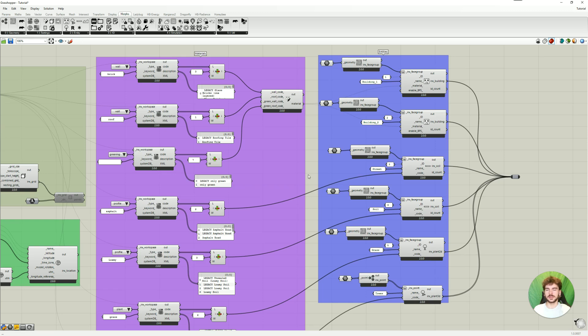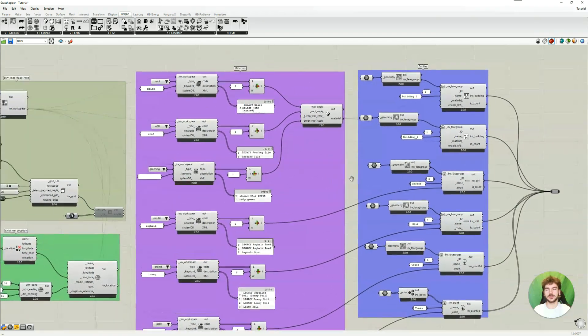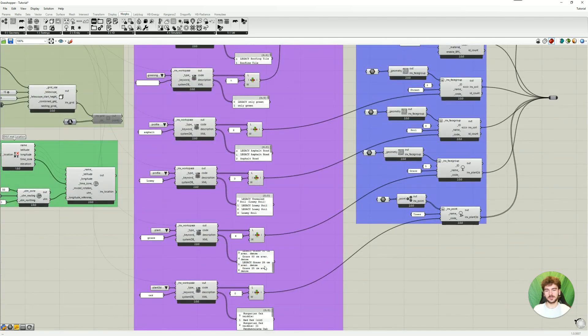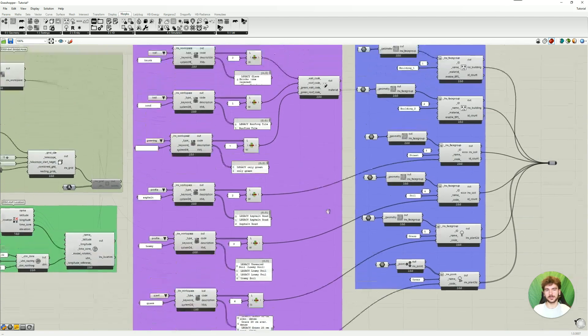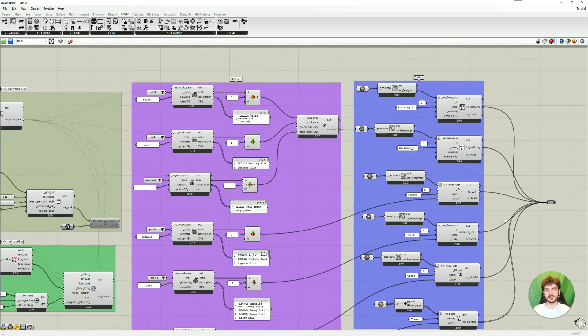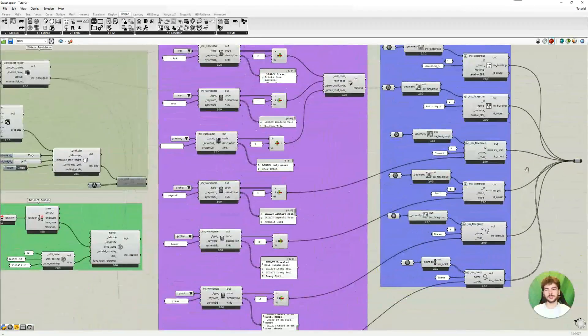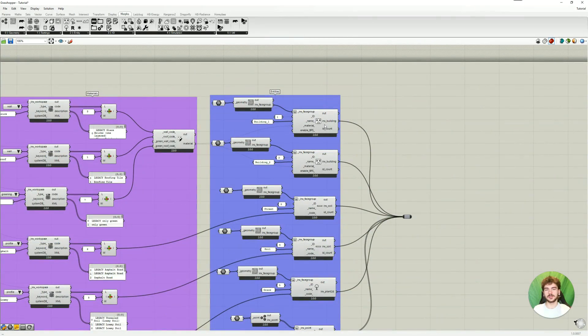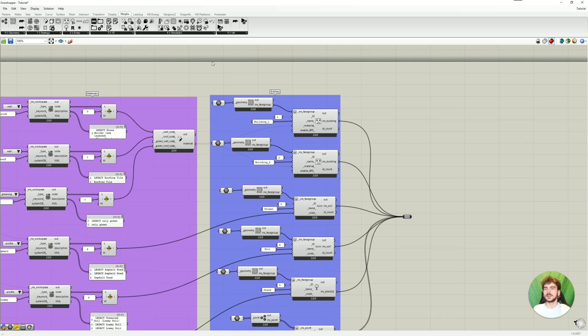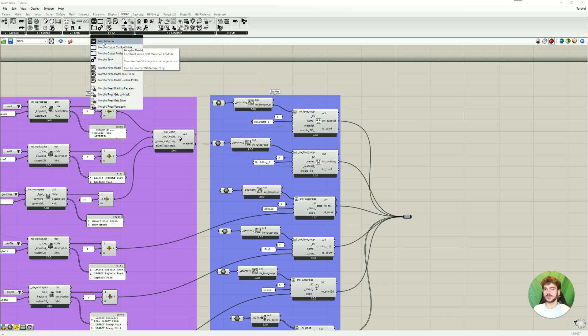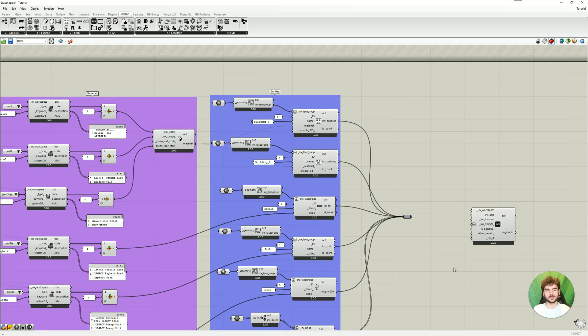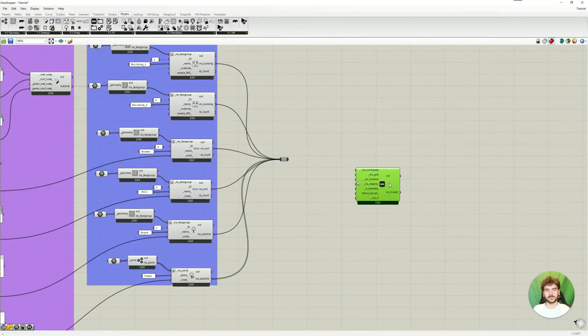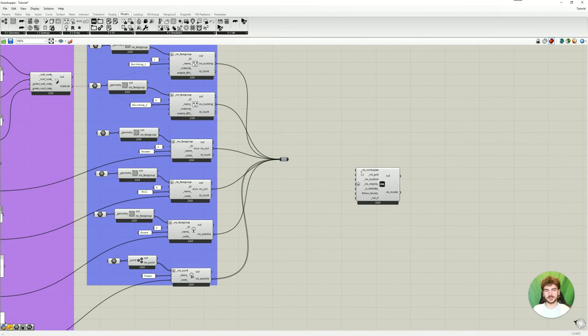Now we are back in Grasshopper and just as a quick recap, last time we looked at the materials and the database. So this is this purple part and we connected material codes to our entities and now we have everything we need for our first model area. So for this we're going to the IO option and we need the Morpho model and here you can already see what we need as an input.